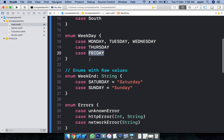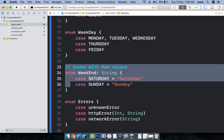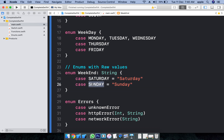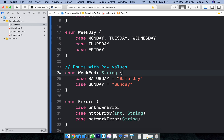Enums with raw values — we can also give some values here. This case holds a particular string. Sunday holds the Sunday string. Basically, whenever we are dealing with an iOS application, we always use strings, so we use raw values.